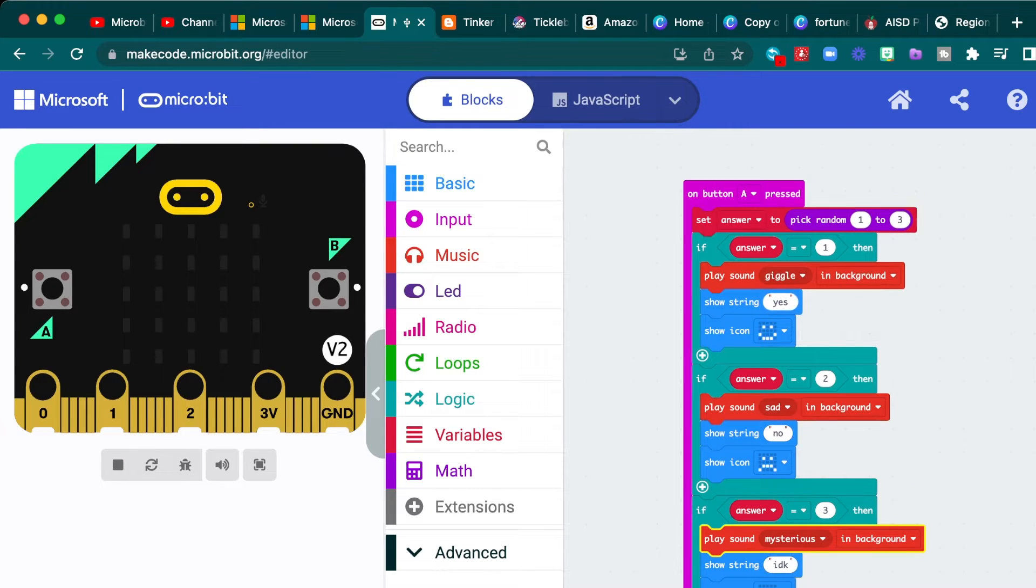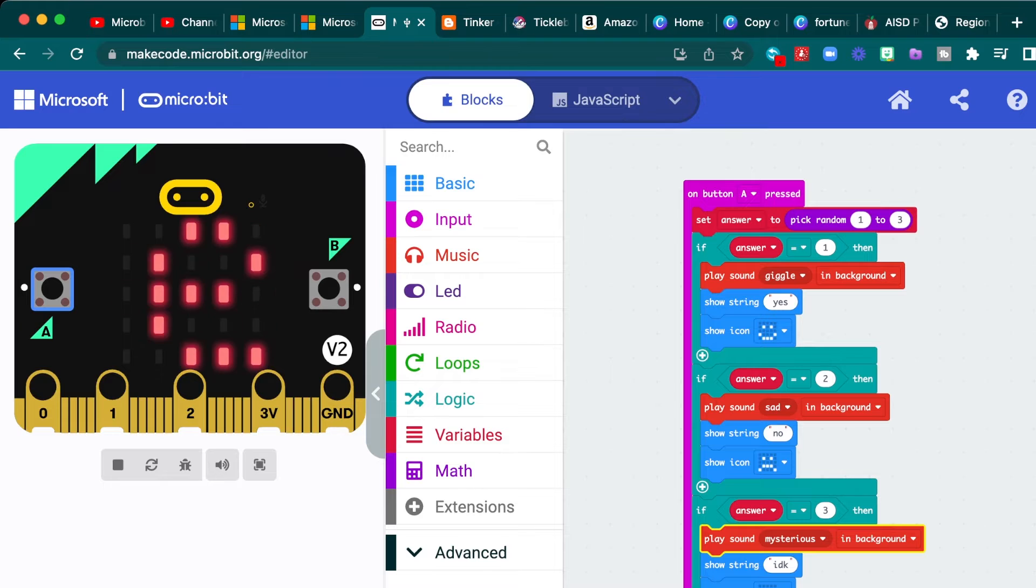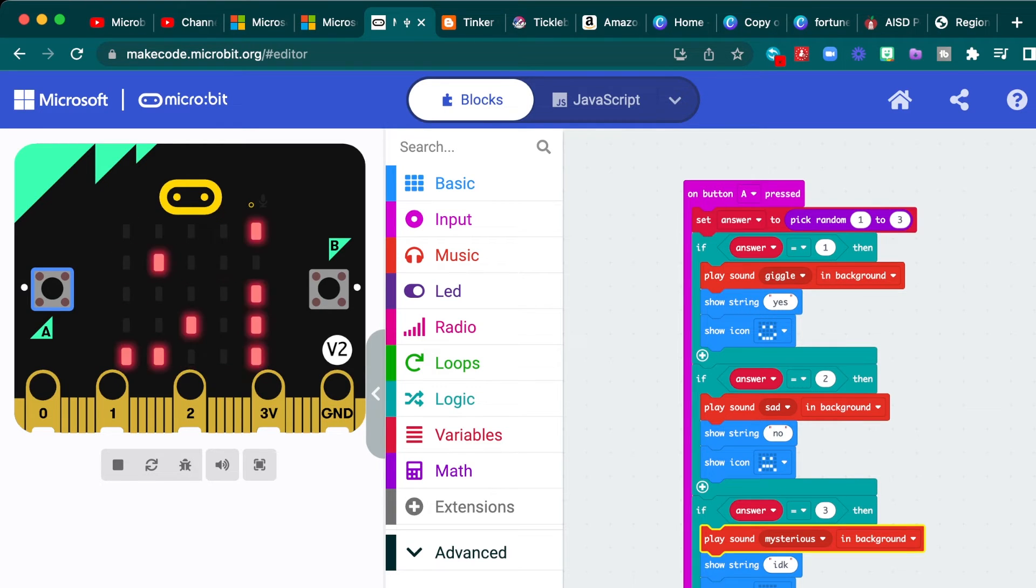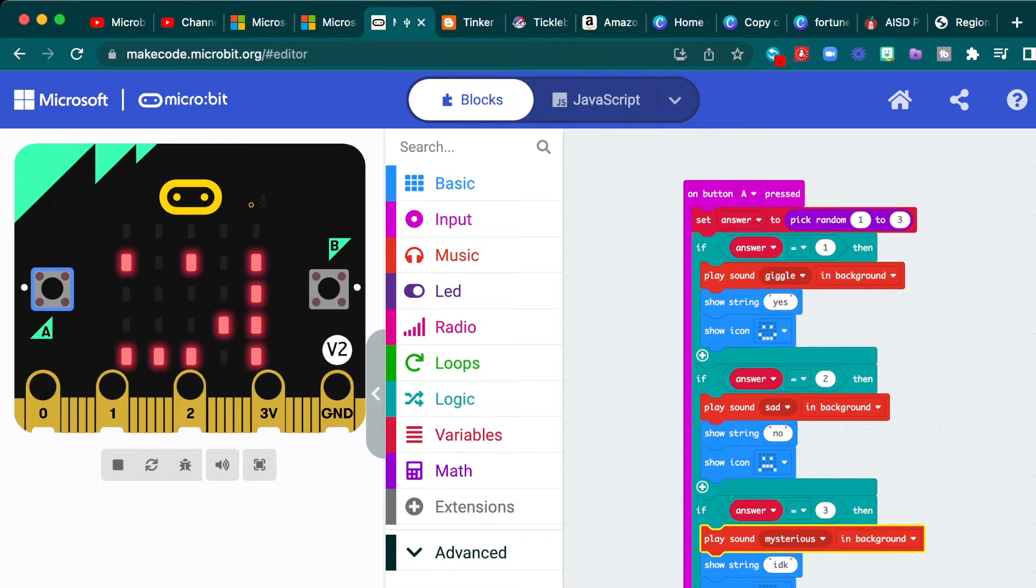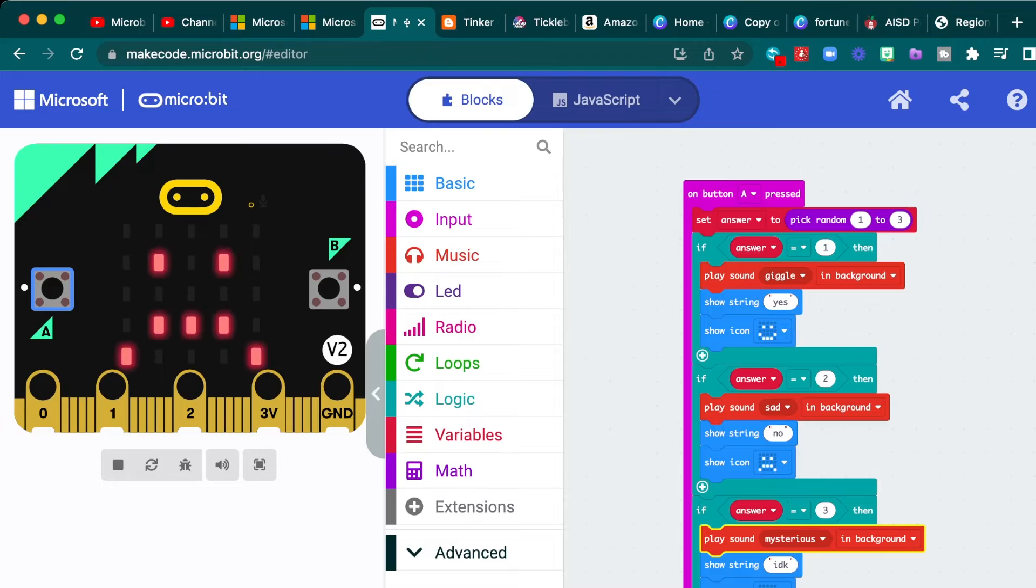Okay. So now you have your whole little code and in the simulator, you can test it out. Yes. Is the giggle happy face sound? I don't know is a little mysterious. And then no.